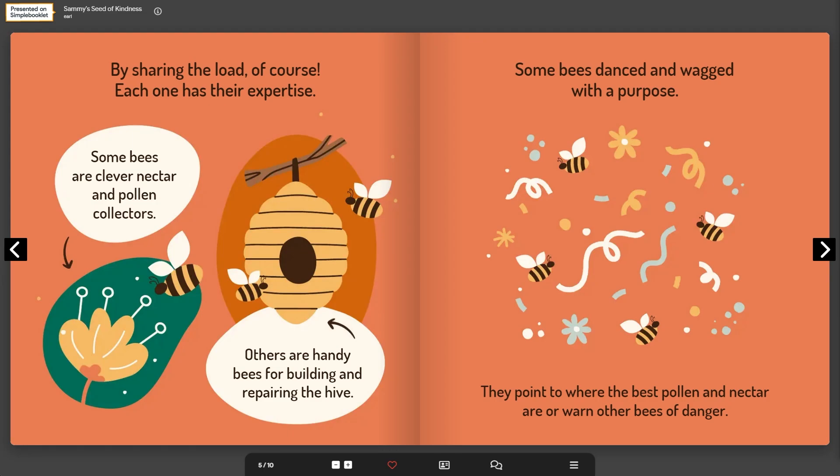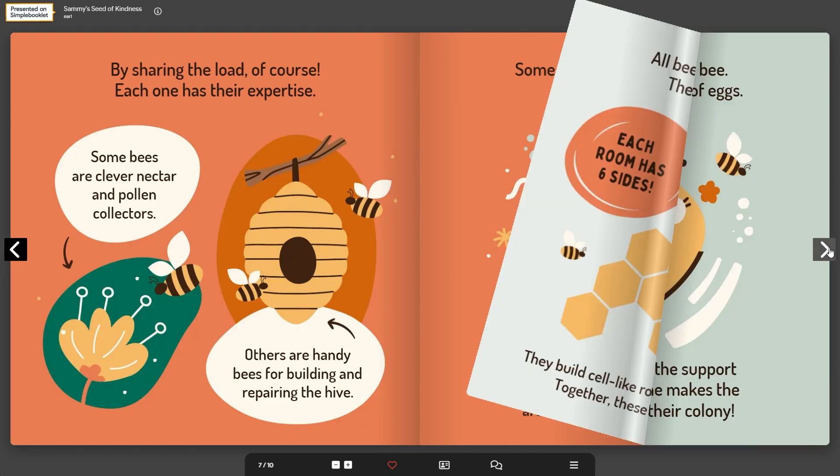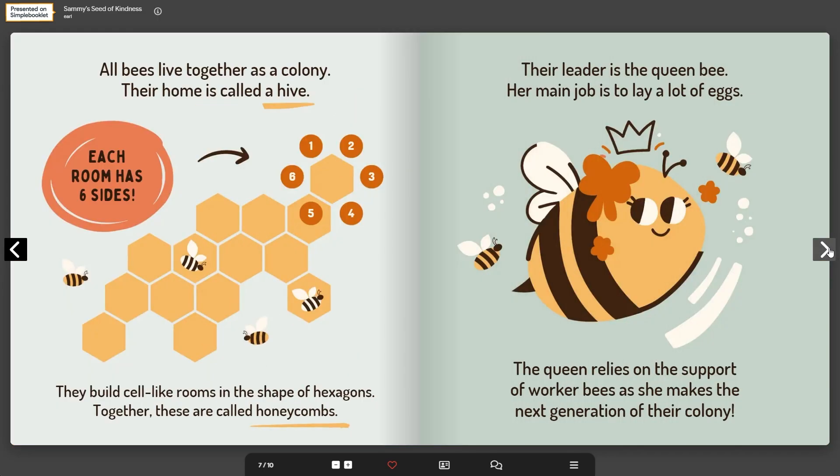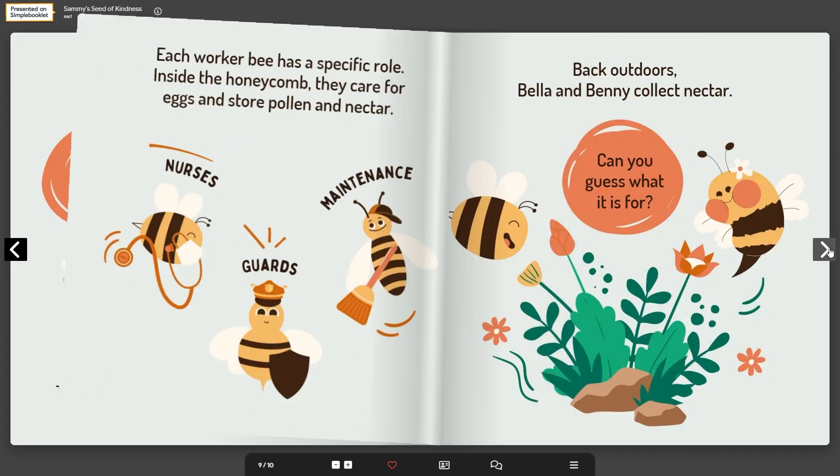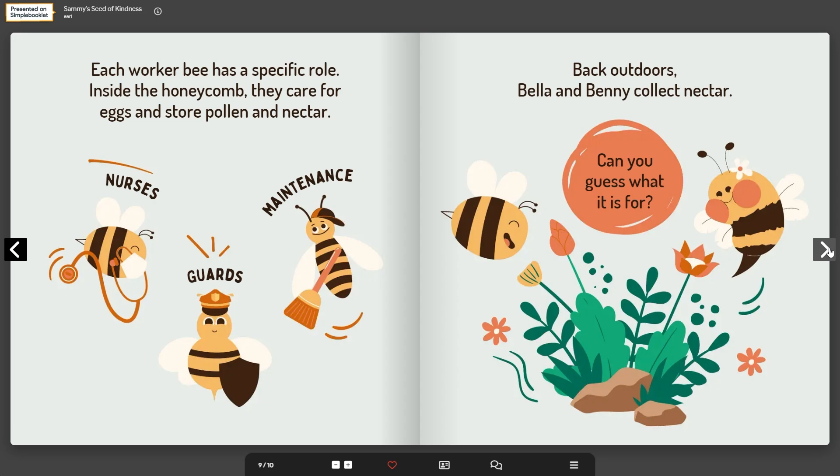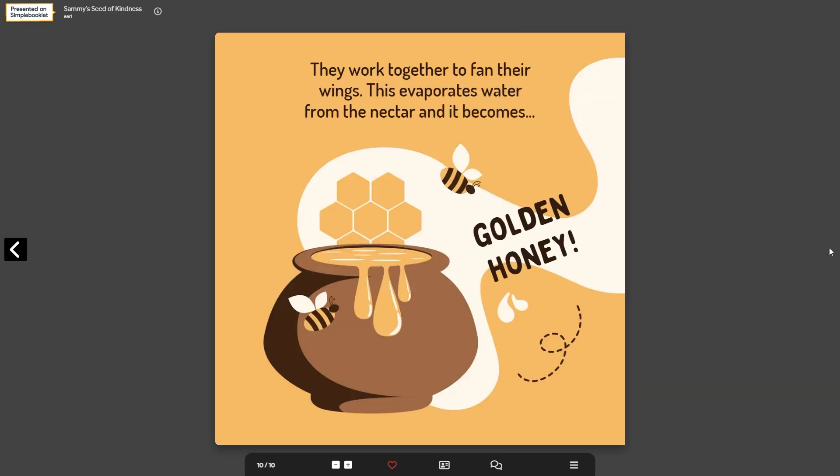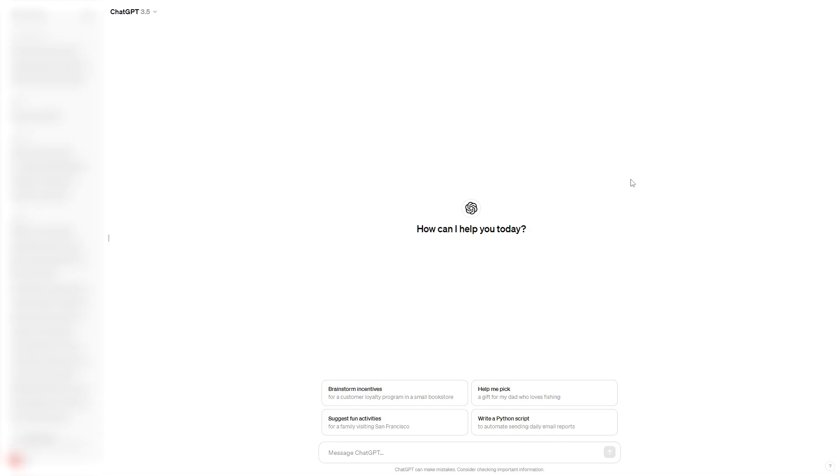In today's video I'm going to be showing you how you can create your own storybook for kids like what you're seeing on screen now using just Canva and ChatGPT. Now this is actually a pretty simple thing to do since we're letting ChatGPT create the story for us, it means that anyone can do this even if you have no experience with writing.